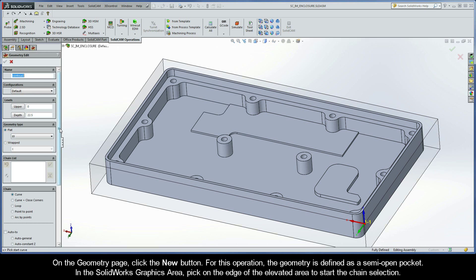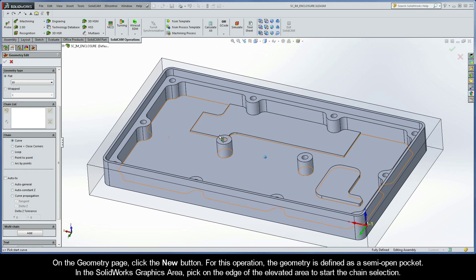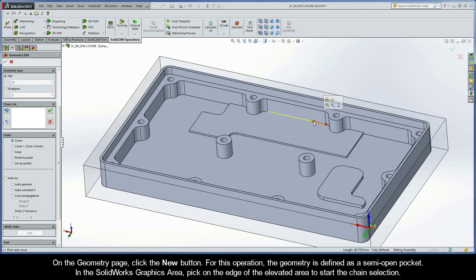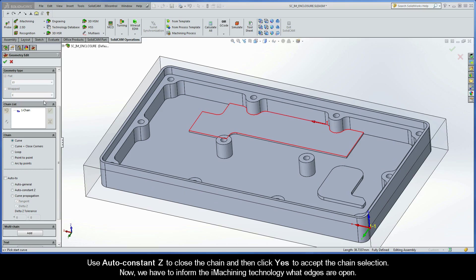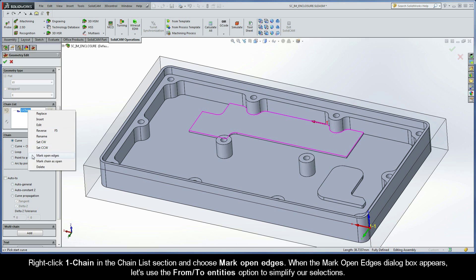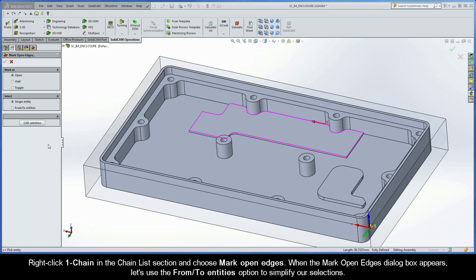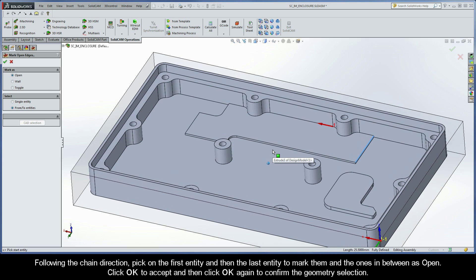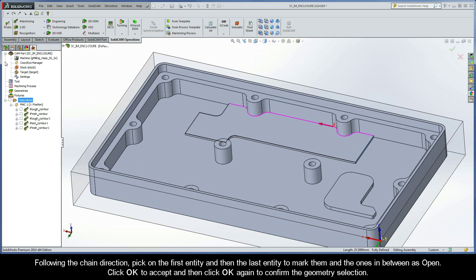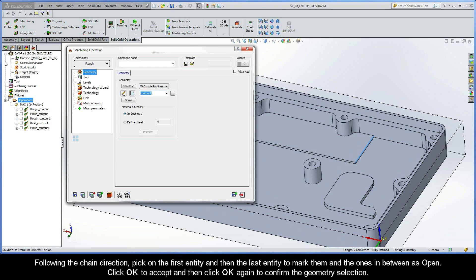For this operation, the geometry is defined as a semi-open pocket. In the SolidWorks graphics area, pick on the edge of the elevated area to start the chain selection. Use AutoConstantZ to close the chain and then click Yes to accept the chain selection. Now we have to inform the iMachining technology what edges are open. So right-click Chain 1 in the Chain List section and choose Mark Open Edges. When the Mark Open Edges dialog box appears, let's use the From To Entities option to simplify our selections. Following the chain direction, pick on the first entity and then on the last entity to mark them and the ones in between as open. Click OK to accept and then click OK again to confirm the geometry selection.